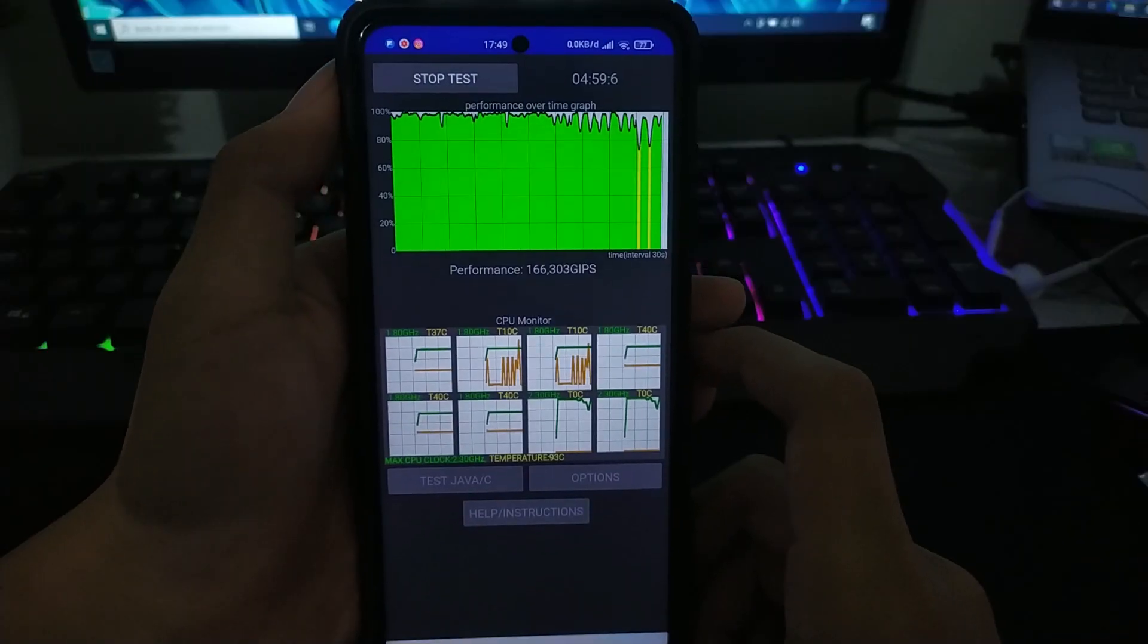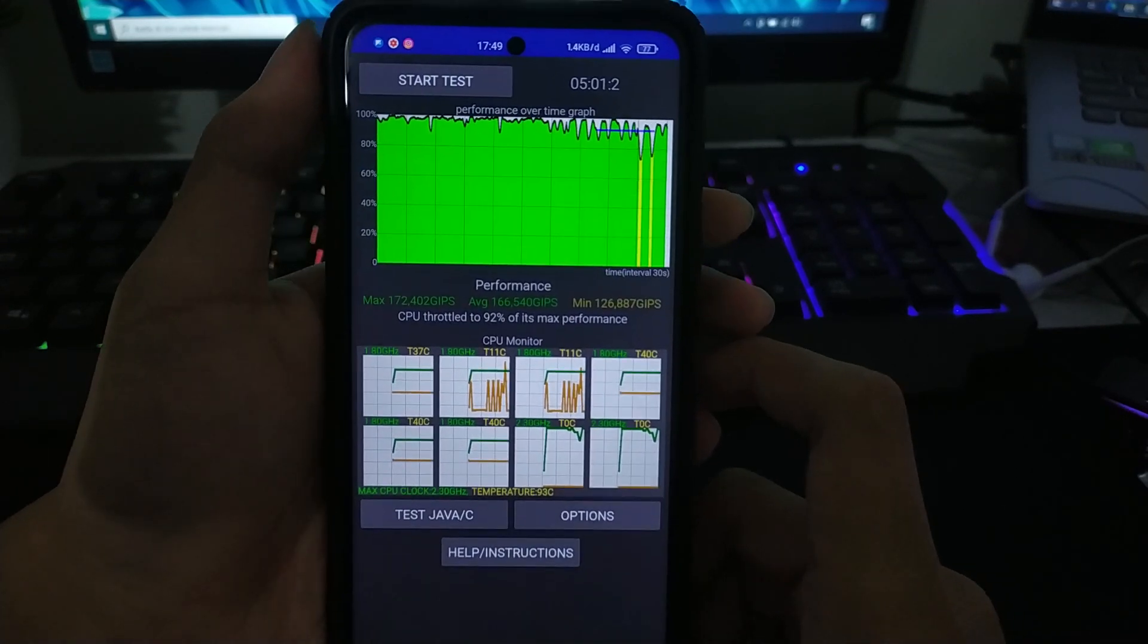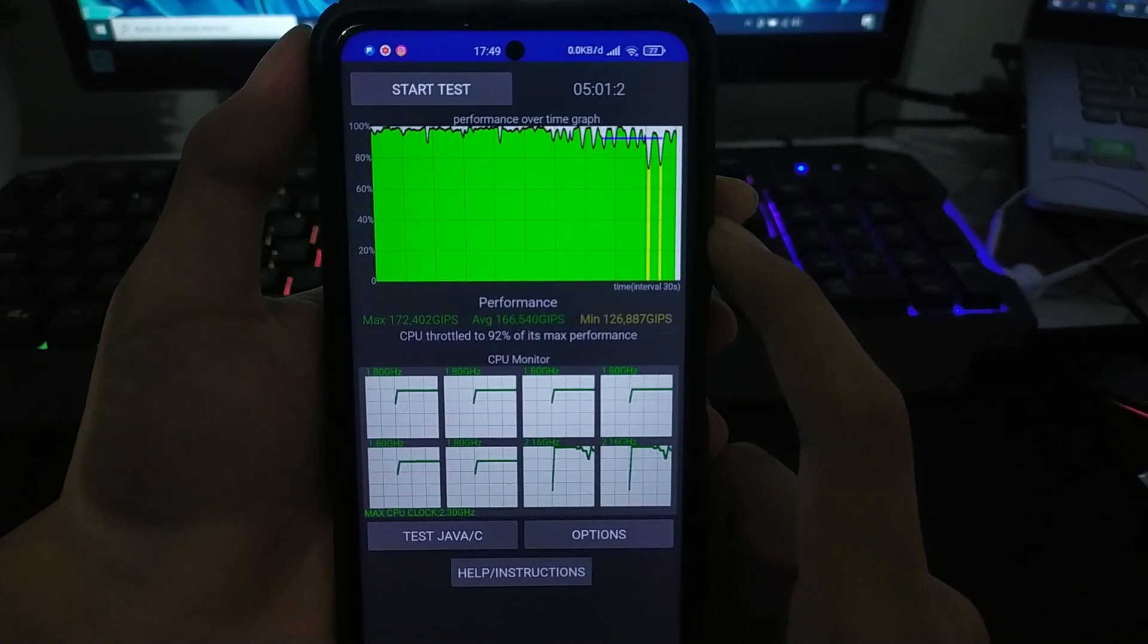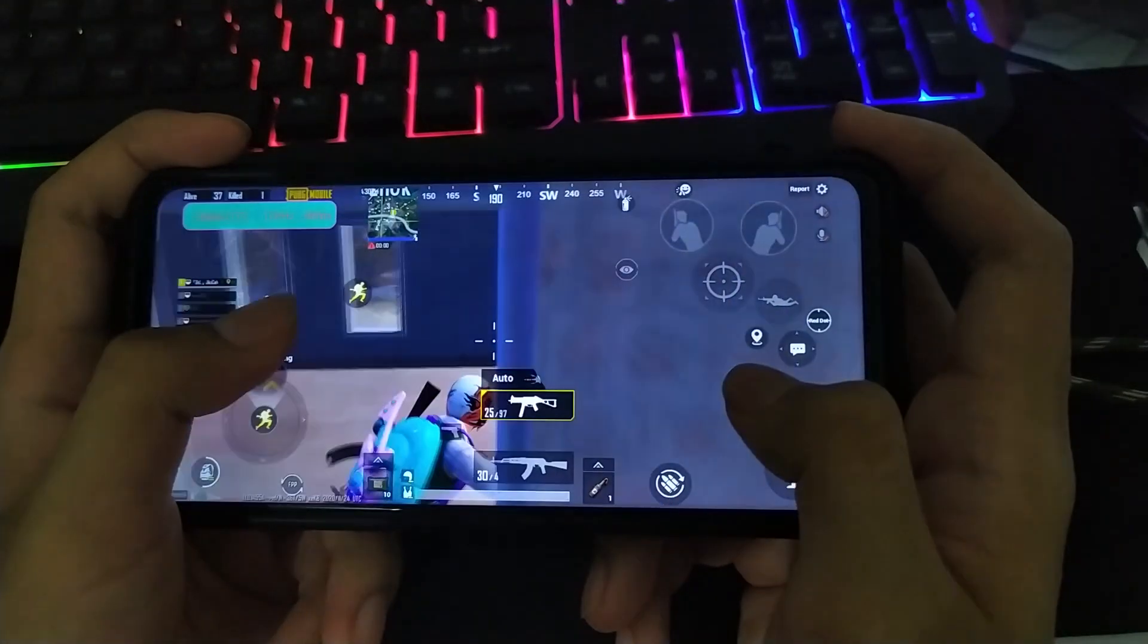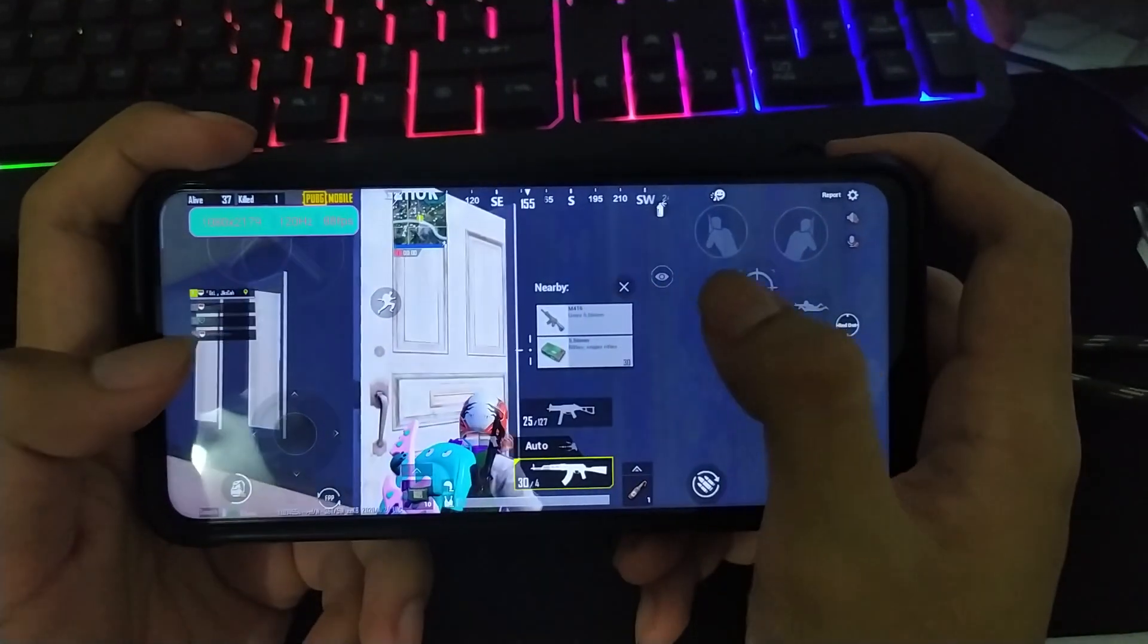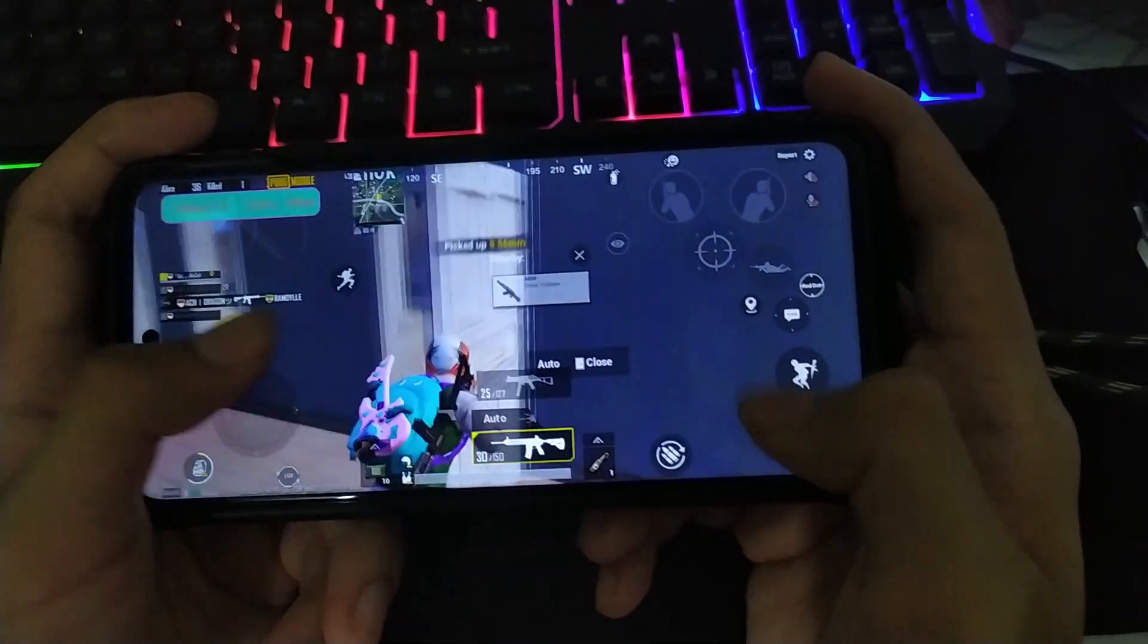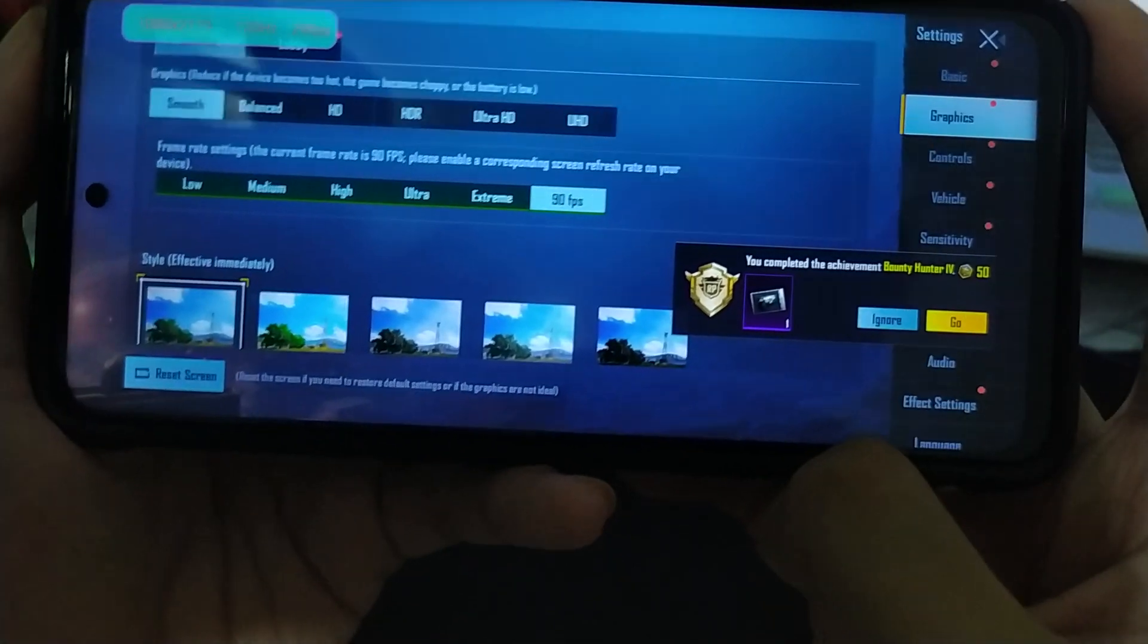Selanjutnya saya tes di CPU throttling ini, hasilnya cukup baik. Di 5 menit ini sudah stabil banget. Dan untuk game juga tidak ada masalah apapun. Ini semua normal, tidak ada frame drop, asalkan dikasih modul 90 fps untuk PUBG.